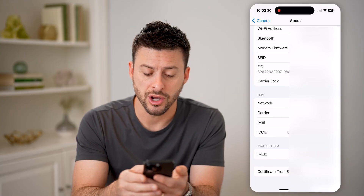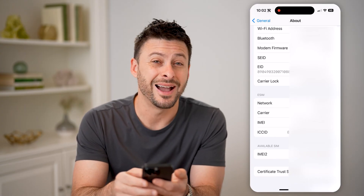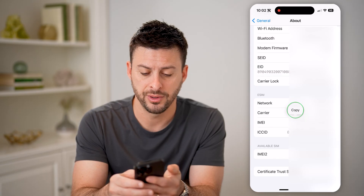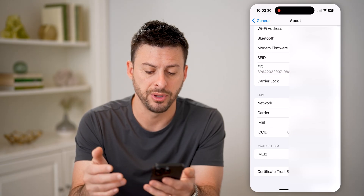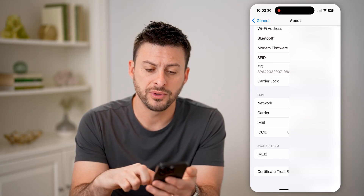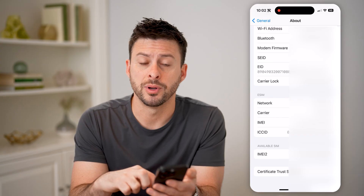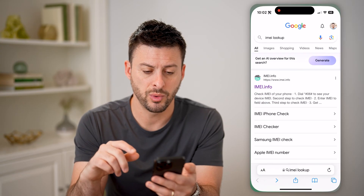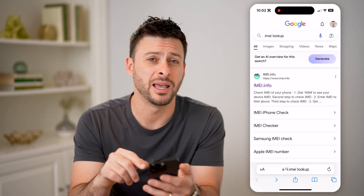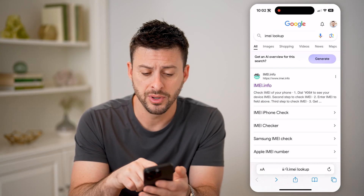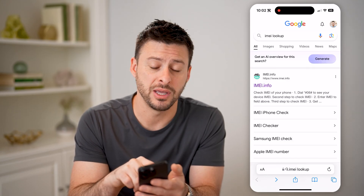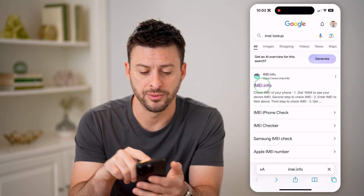We're going to copy this IMEI number — just tap and hold and hit Copy. Now after we've done that, we're just going to open up a web browser and type in IMEI lookup. You can use a bunch of different ones, but let's use IMEI info.